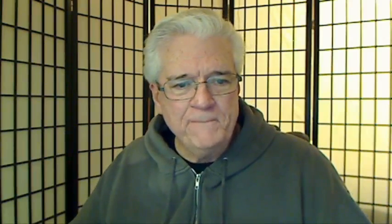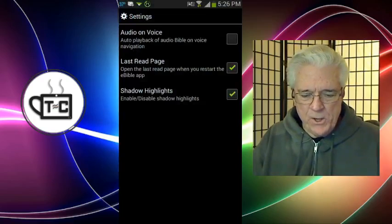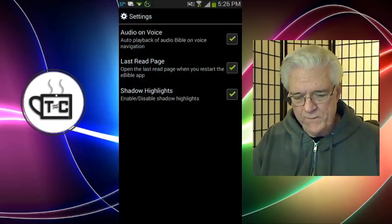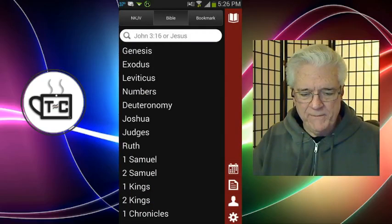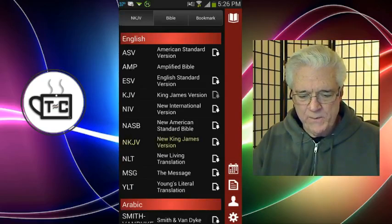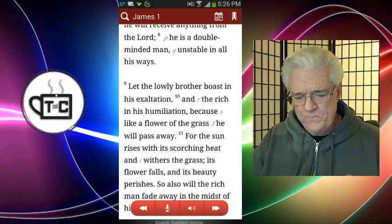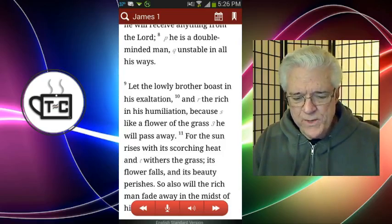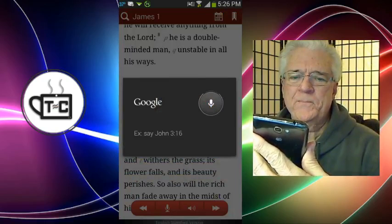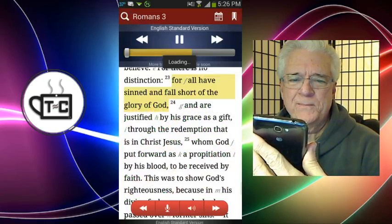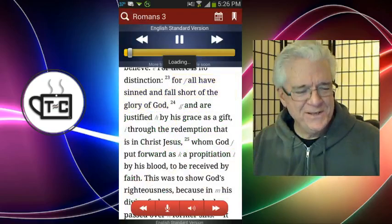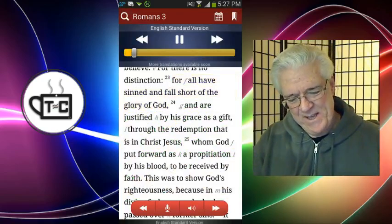I'll demonstrate one more feature before I go. I'm going to go into settings and click 'audio on voice.' In order for this to work, you have to change the Bible version you use, because the only one it will work on is the ESV — the English Standard Version. Let's try: 'Romans 3:23.' And it reads: 'For all have sinned and fall short of the glory of God, and are justified by his grace as a gift.' So you can even have it read the verse when you get there — just a great feature.